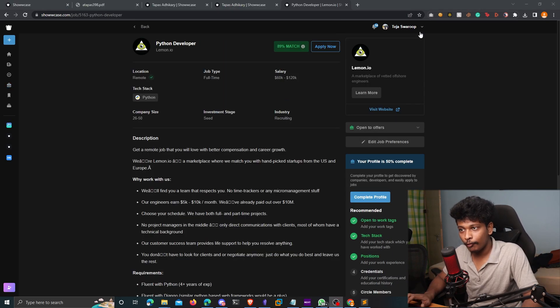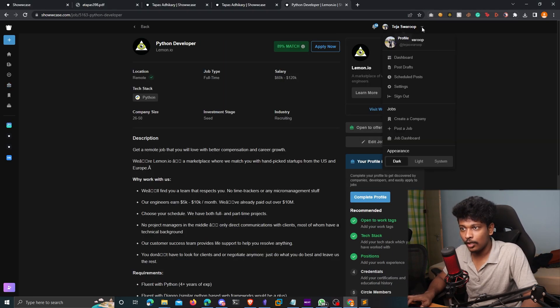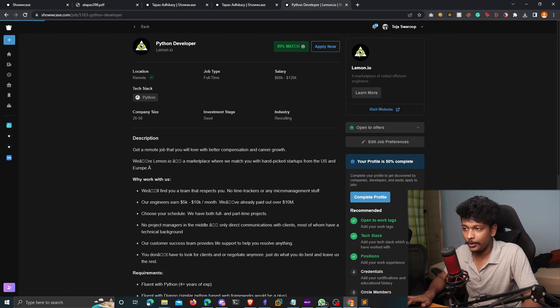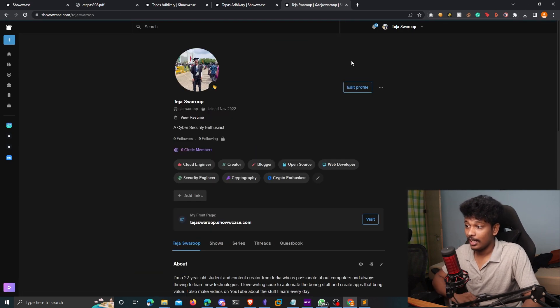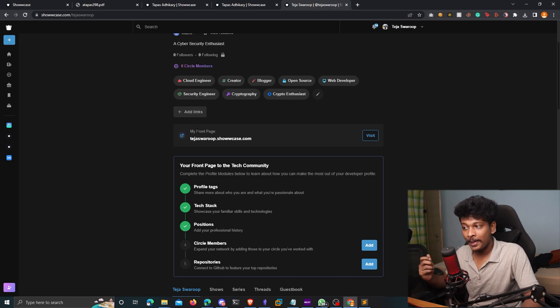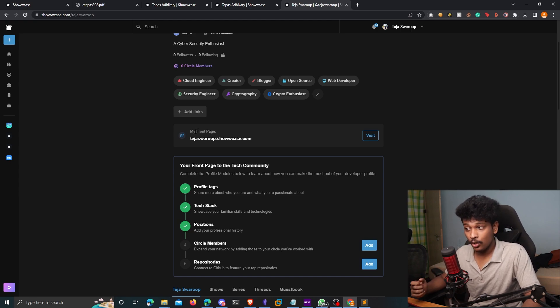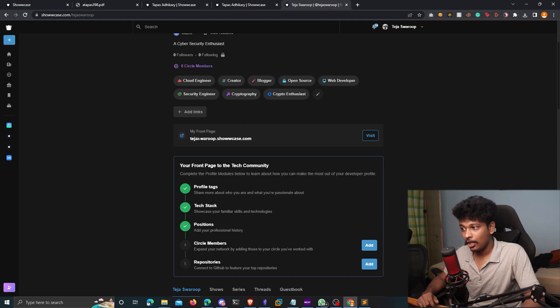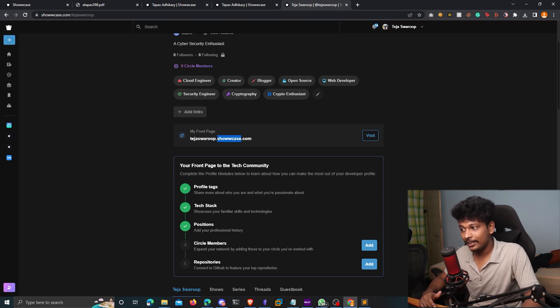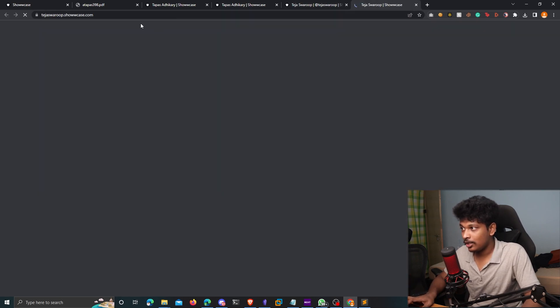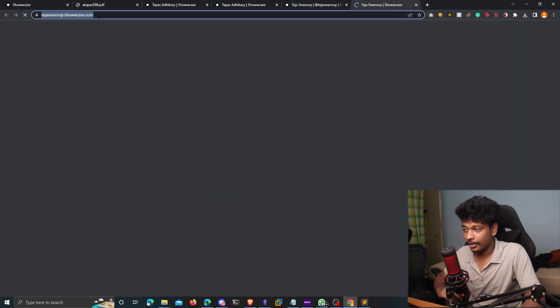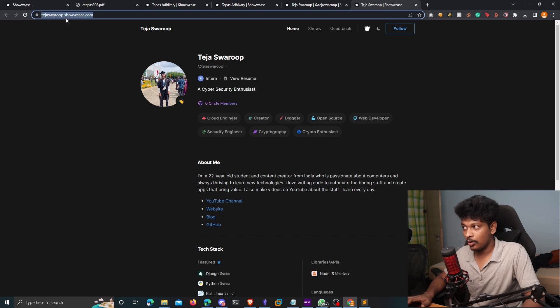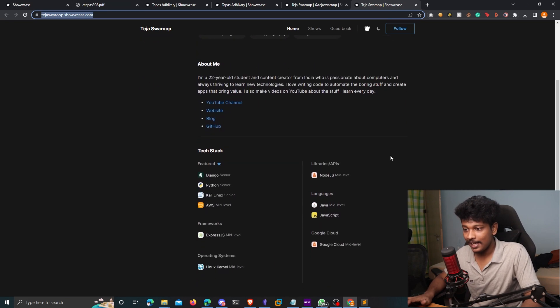Coming back to the profile, you can just click on this drop down icon and click on your profile picture. And that's going to take you to your profile. And you can see over here, it automatically generates your own front page, which is by default located at your username followed by .showcase.com. So if you just click on visit, it's going to take you to that particular subdomain, tejaswarup.showcase.com in my case. And this is my front page, my portfolio in the tech community.